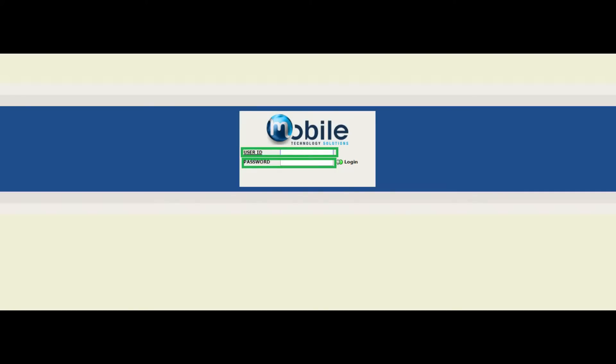This will take you to the service desk login screen where you will enter your unique user ID and password and click login.